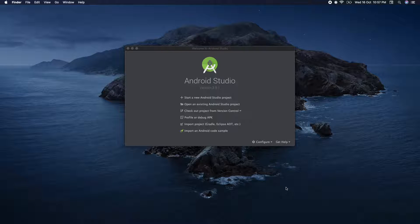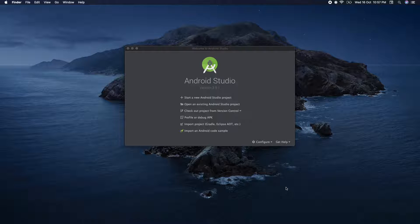Welcome to the Android development course. In this lesson, we will talk about how we interact with the Android app.